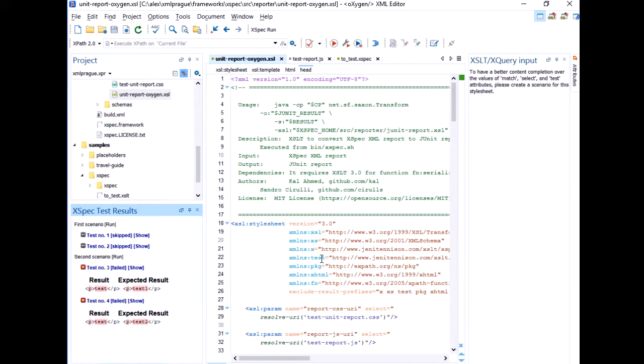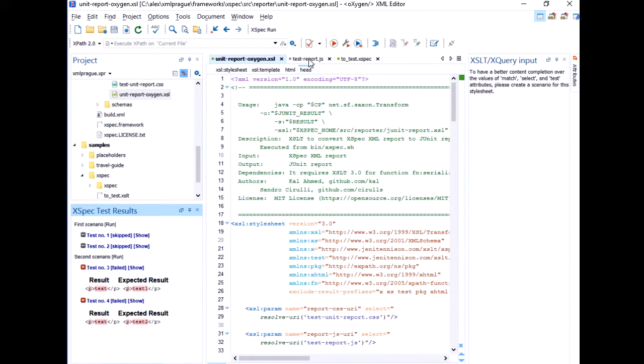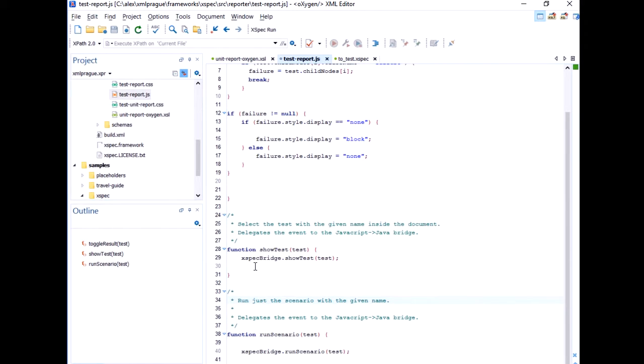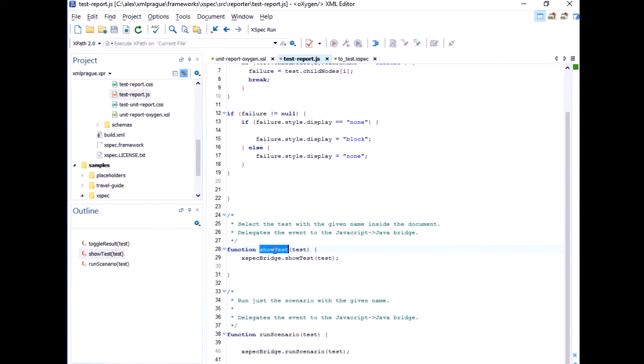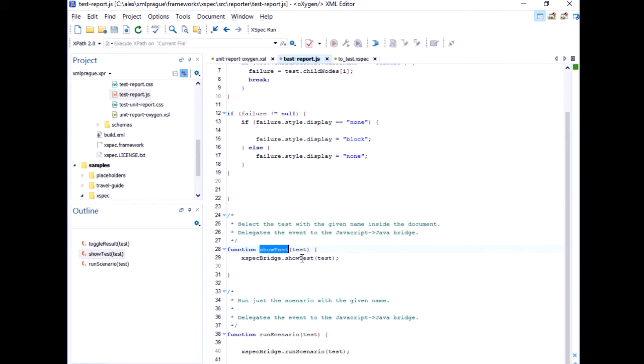And to interact between the view and Oxygen document, you do that from JavaScript. Again, by using that JavaScript to Java bridge that I've talked about. So here for example, it's the JavaScript function that selects a test in the Xpack document. And as you can see, it delegates to this Java bridge. So it delegates to our Java API.